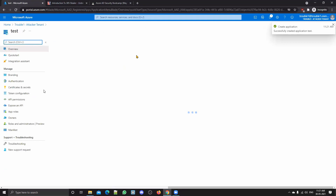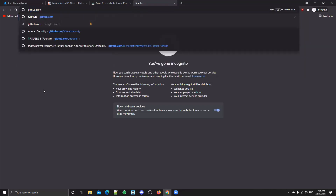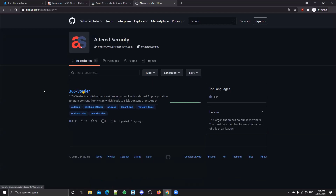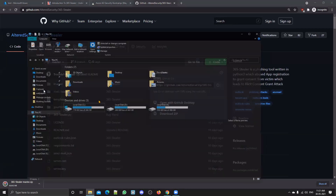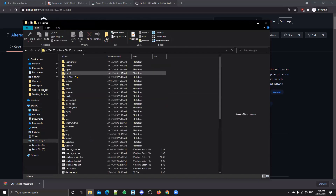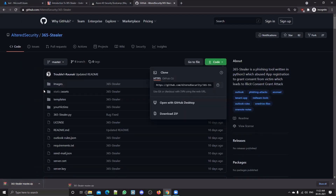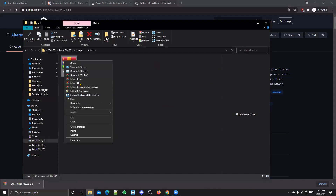We now have an app registration created. Let's quickly go to the tool, which you can get from GitHub at Altered Security. You will need two things: one is a XAMPP server, and the other is Python 3. You can navigate to XAMPP's htdocs folder and paste your files there — just extract them here.